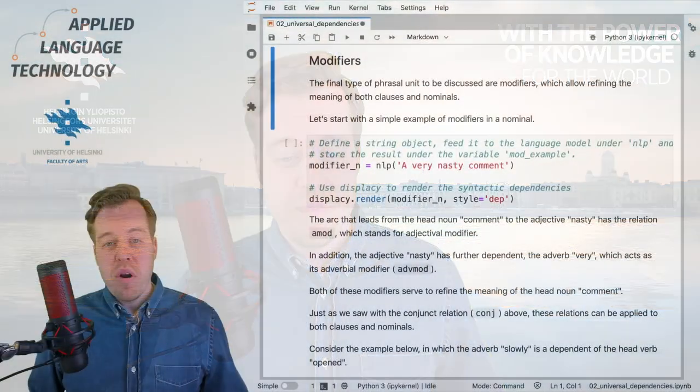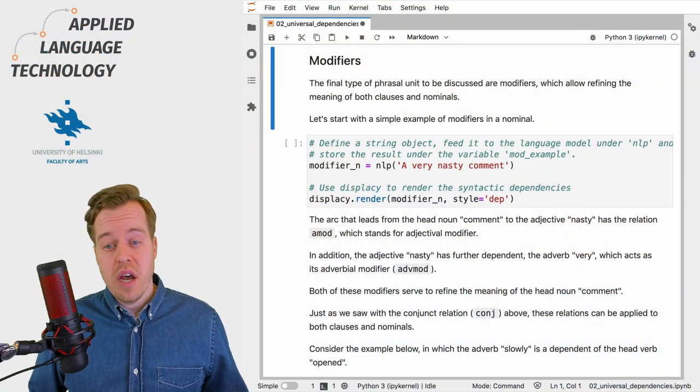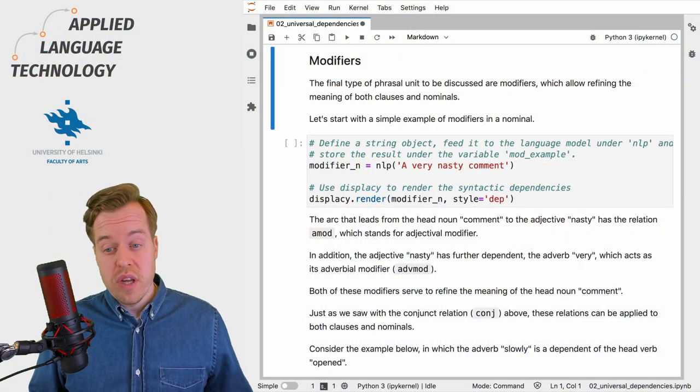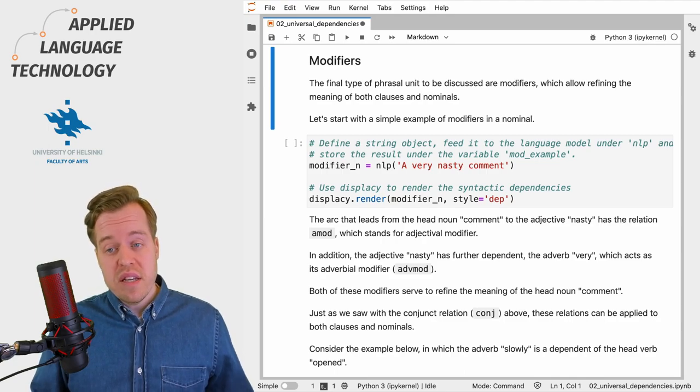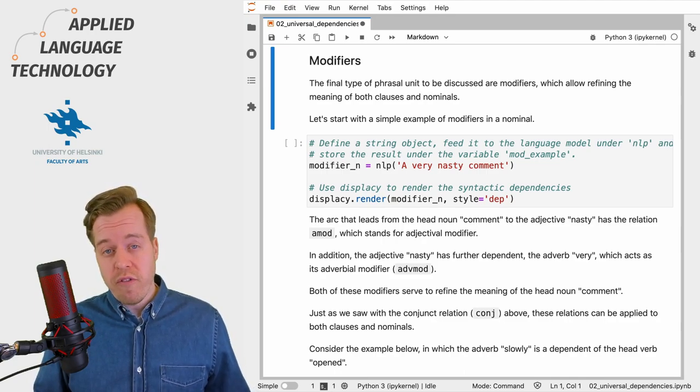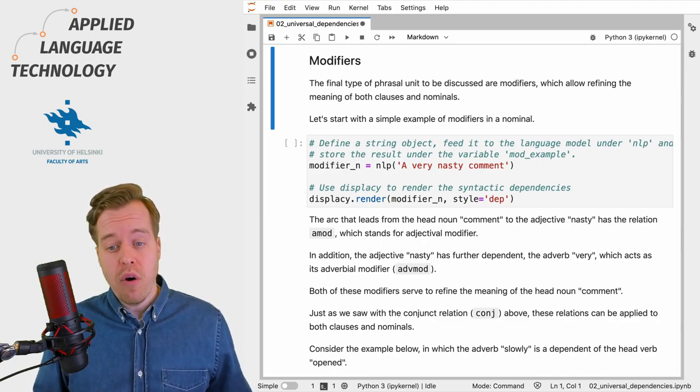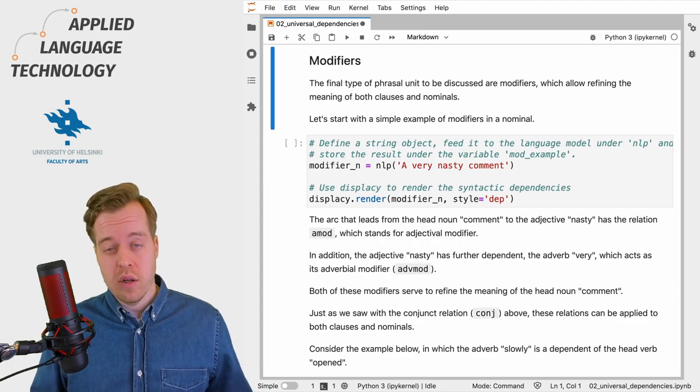Hi, in this video I discuss the role of modifiers in universal dependencies. Modifiers are the third type of phrasal unit in universal dependencies which are used to refine the meaning of both nominals and clauses.